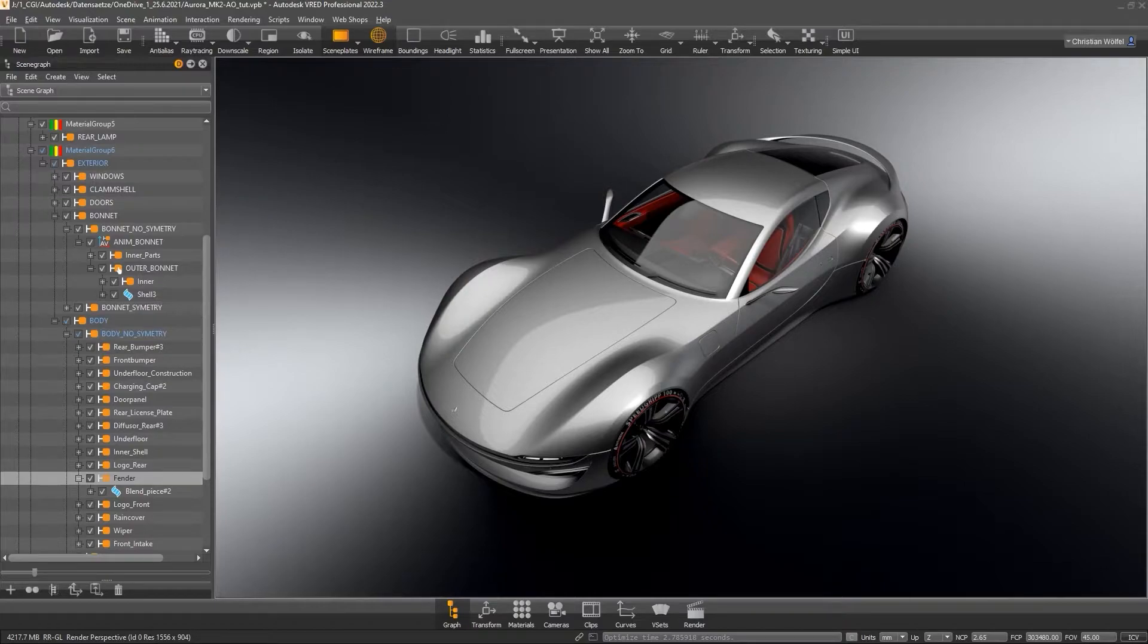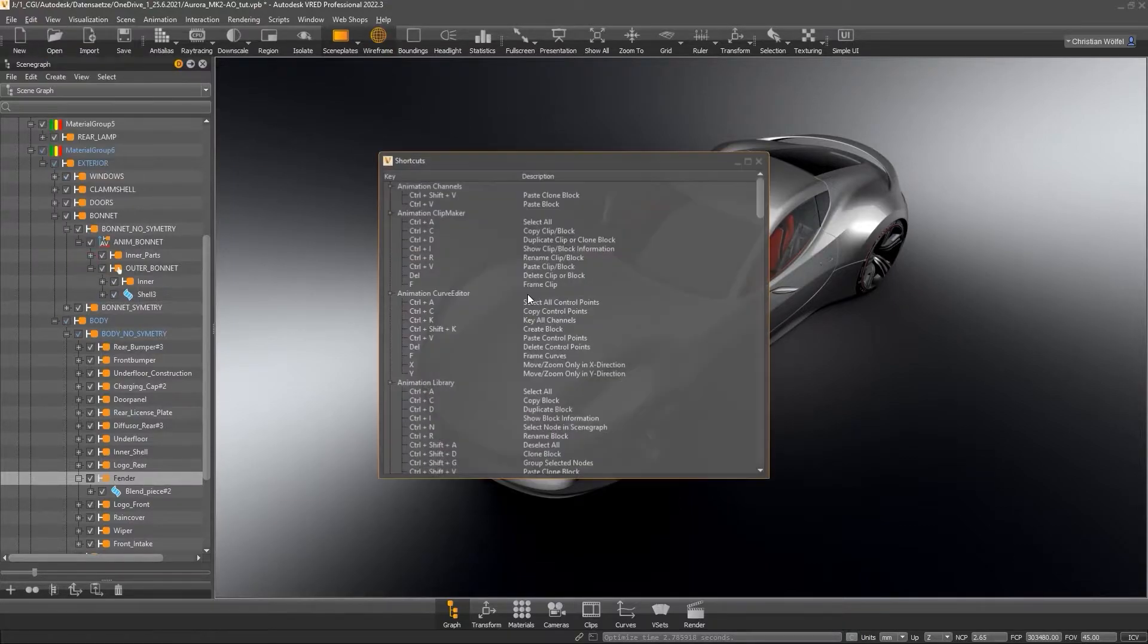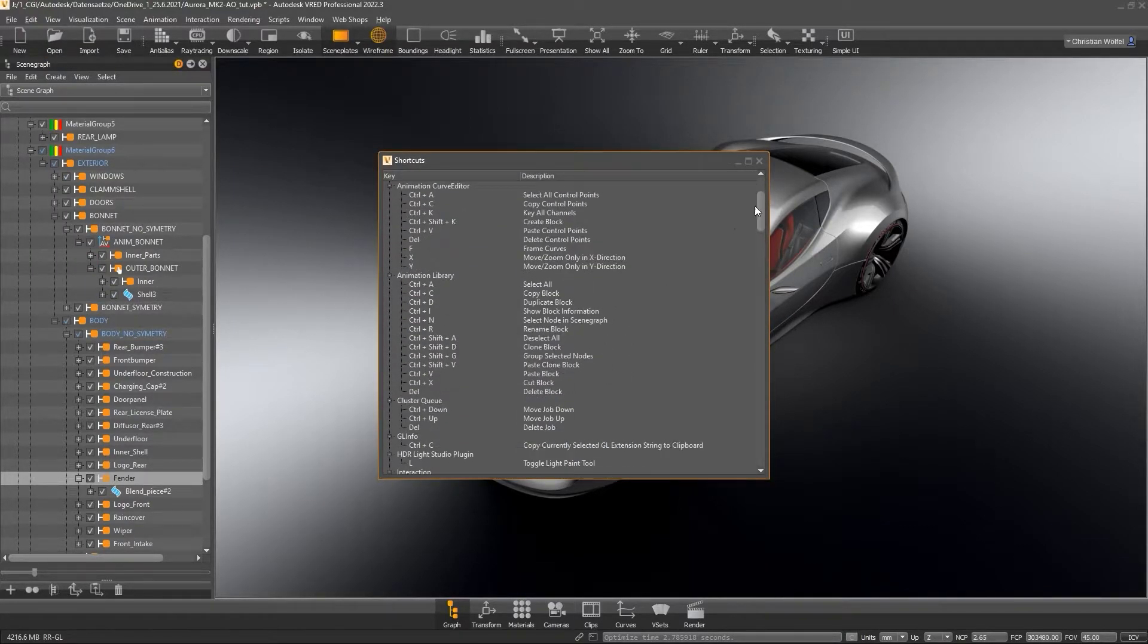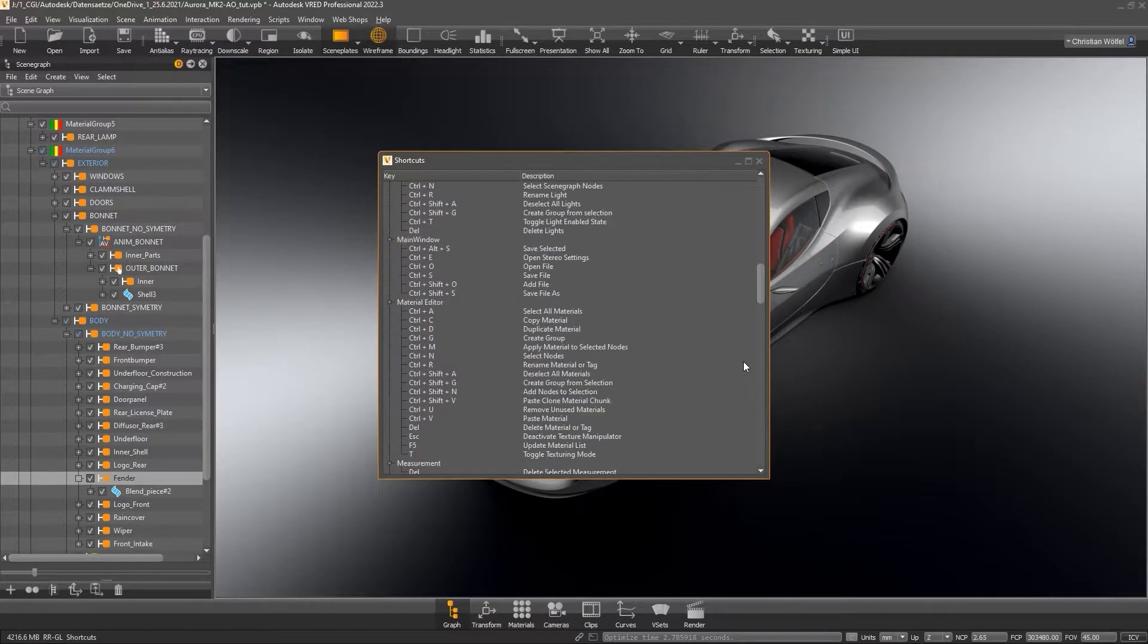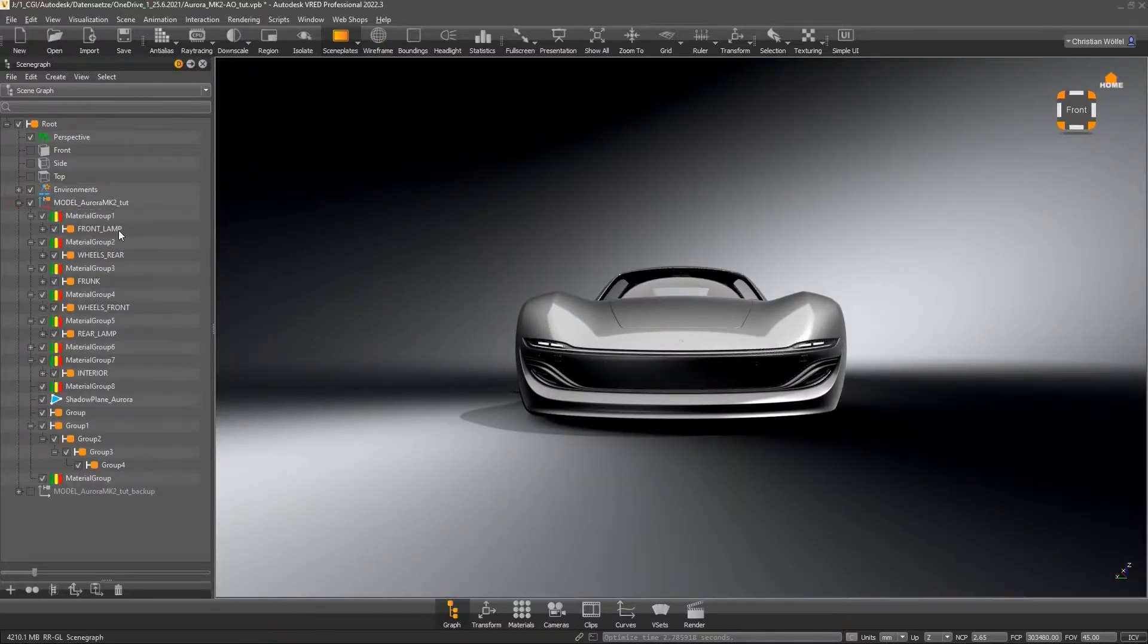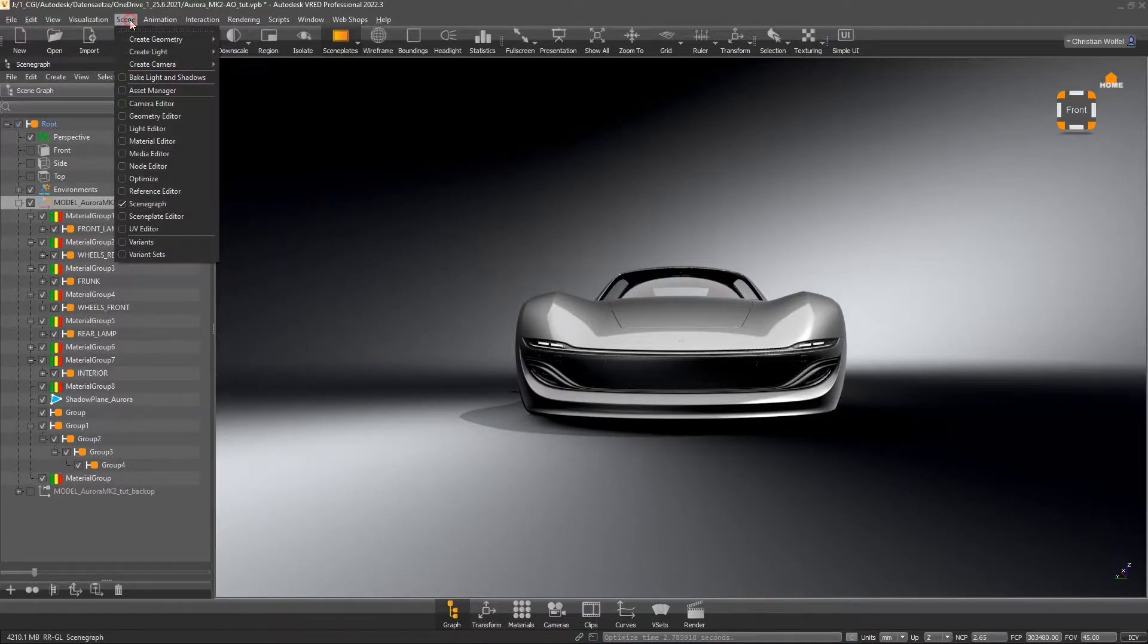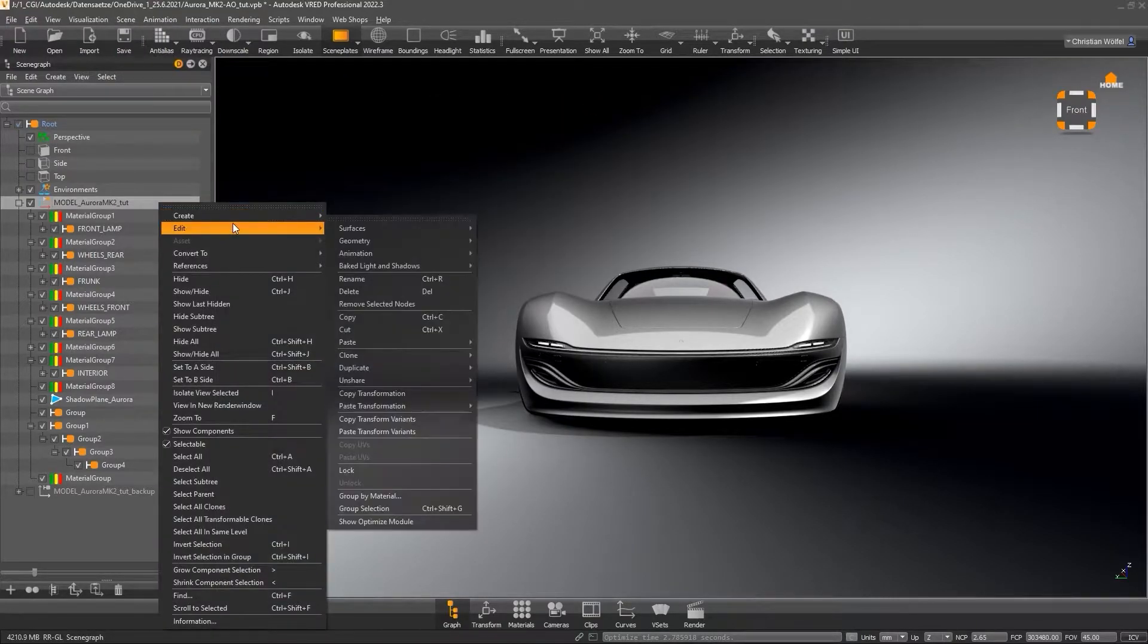By the way, if you want to know which shortcuts are preconfigured, you can see the list via View, Show Shortcuts. Now back to the scene tree. The easiest and fastest way to optimize a hierarchy is the so-called Optimize module. You can call the Optimize module either via Scene, Optimize or via right-click in the scene tree and Edit, Show Optimize Module.